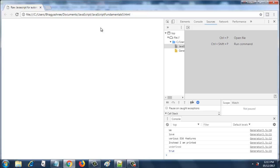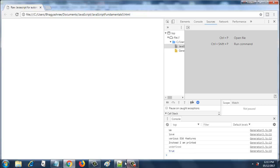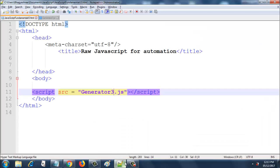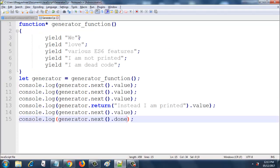And then finally it is printing undefined because after returning, the generator function has ended and it does not have anything in the value, so it is printing undefined. And eventually it prints true. It even prints, it even has true for done at this point, at this stage where it is printing undefined. Let's verify that. Instead of printing the value, I will print the entire object over here, as we saw on the Mozilla official website.